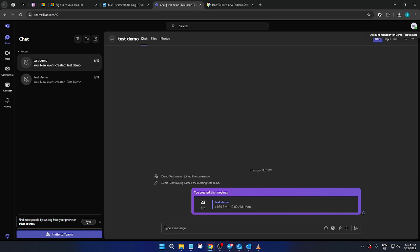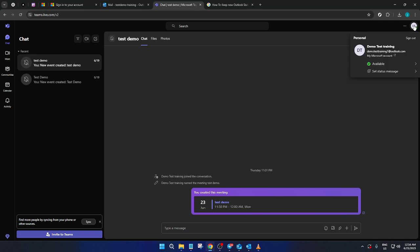At the top right corner of your Teams interface, find the profile icon. It usually takes the form of your initials or a profile picture. Once located, click on it. Here you'll find a list of status options. This is where you can set your availability.